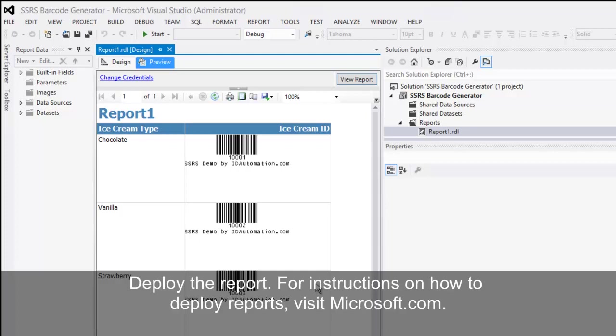Deploy the report. For instructions on how to deploy reports, visit Microsoft.com.